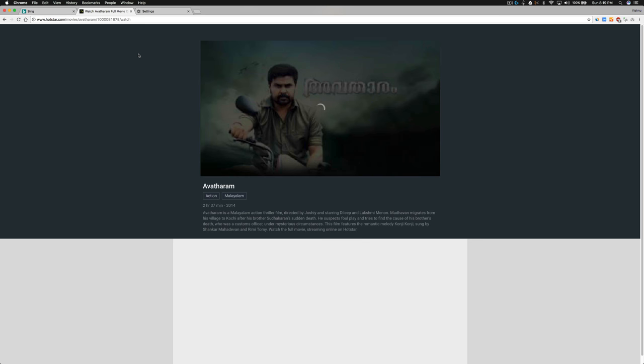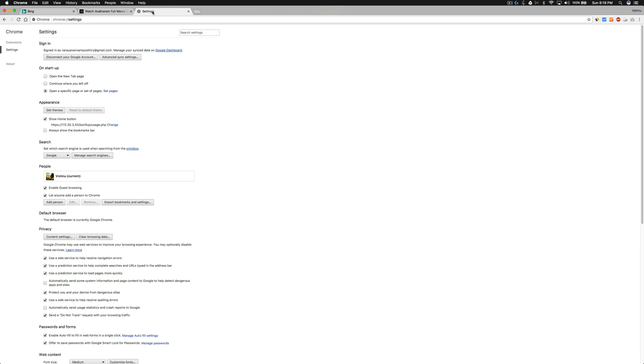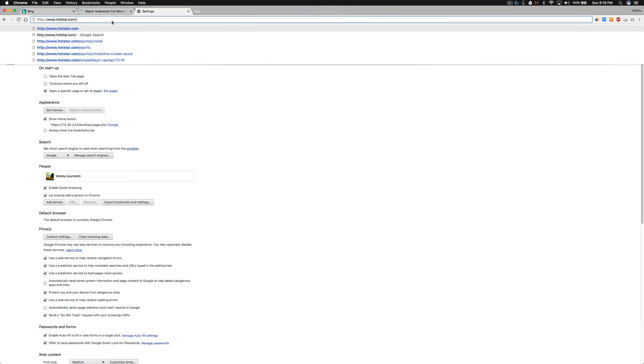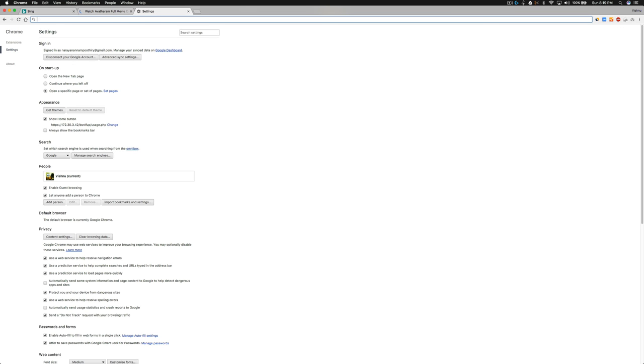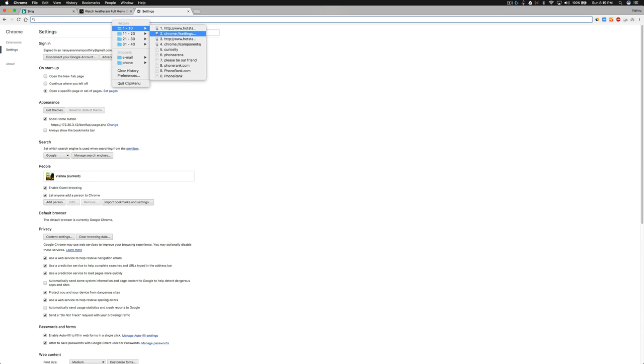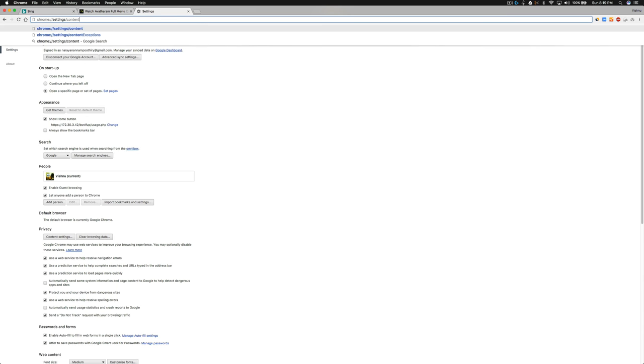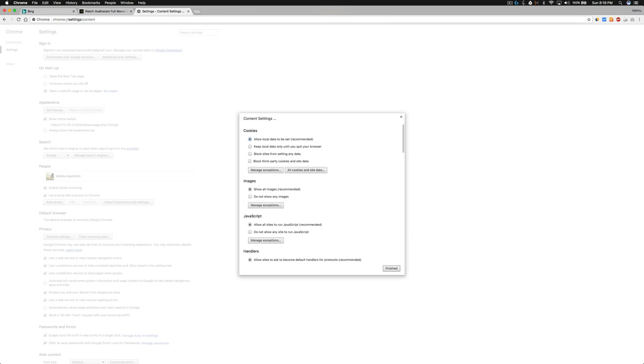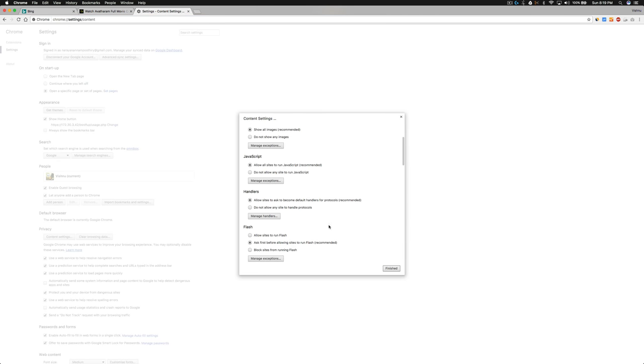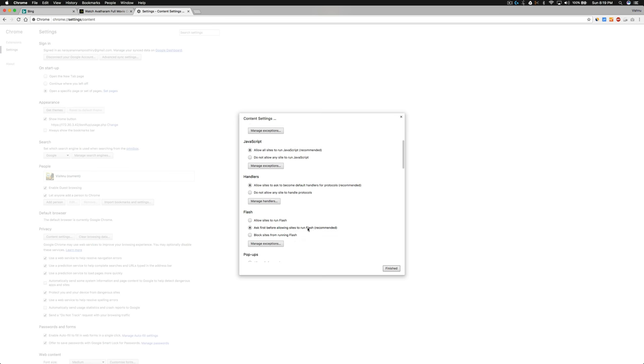Yeah, that worked! I don't know why it didn't work in the first place, but this method is working. Chrome settings, Content - even after I switched to ask first before allowing sites, it didn't work.